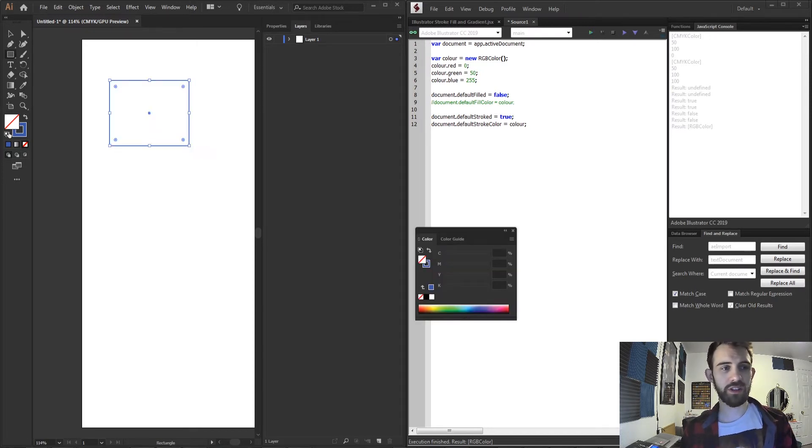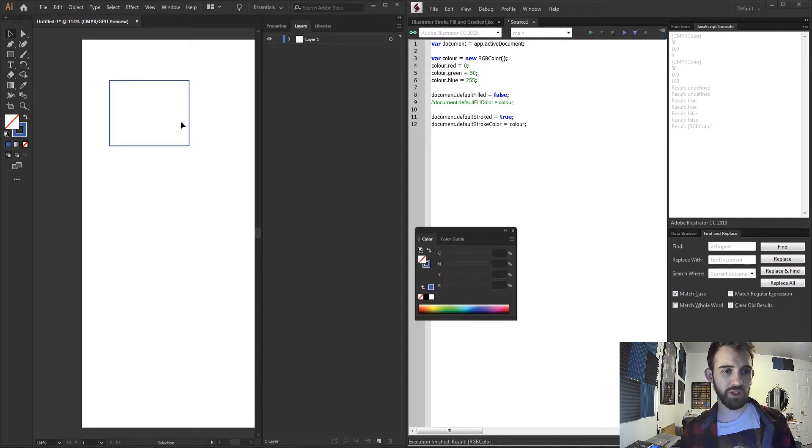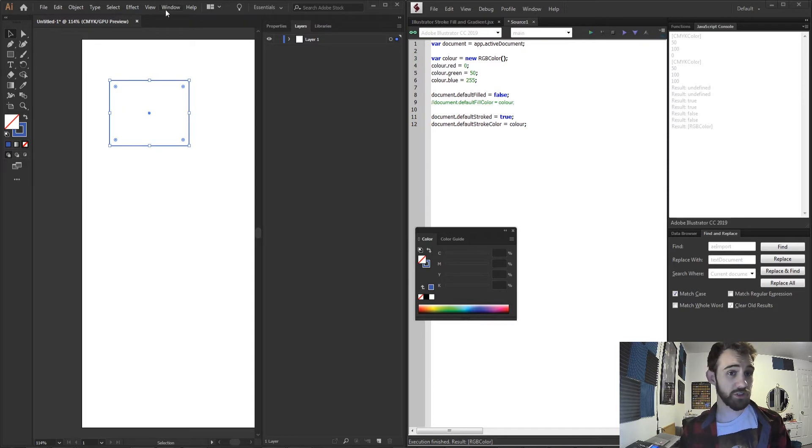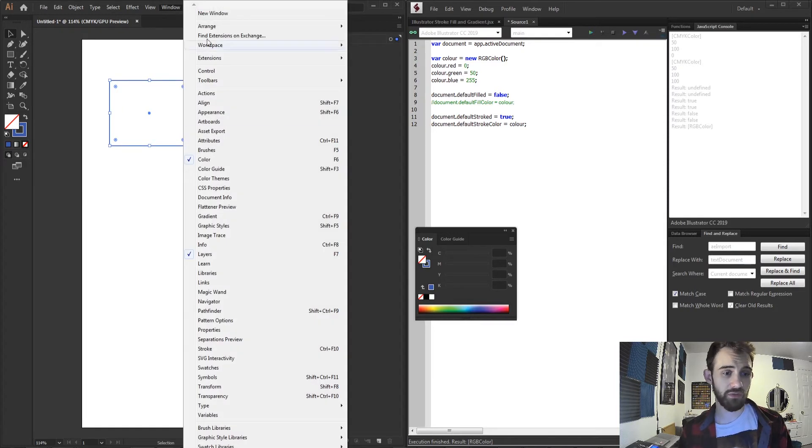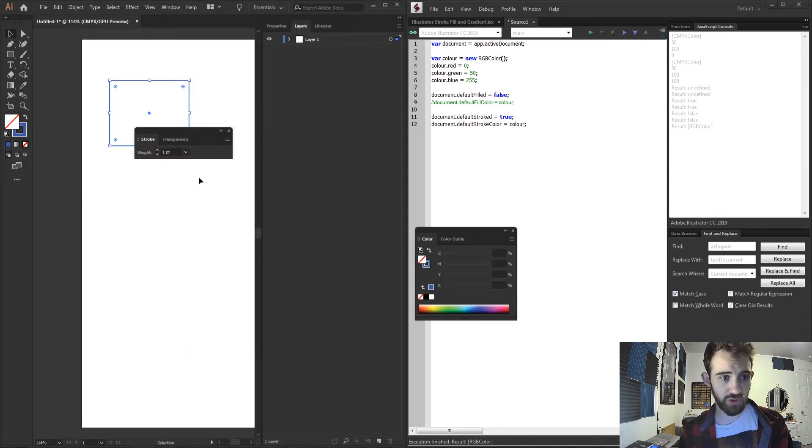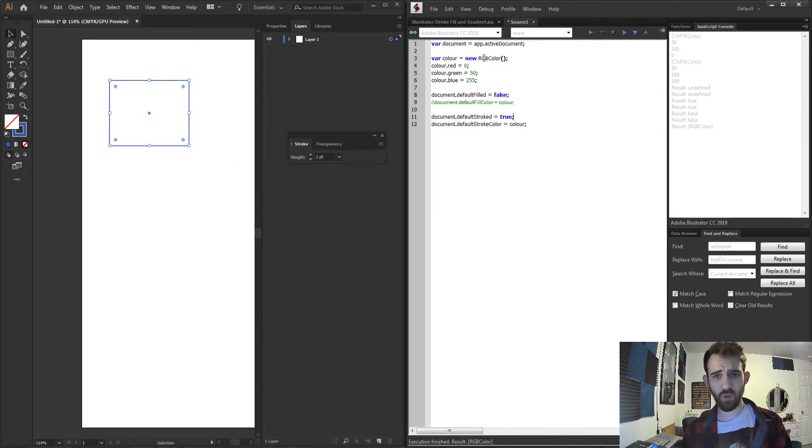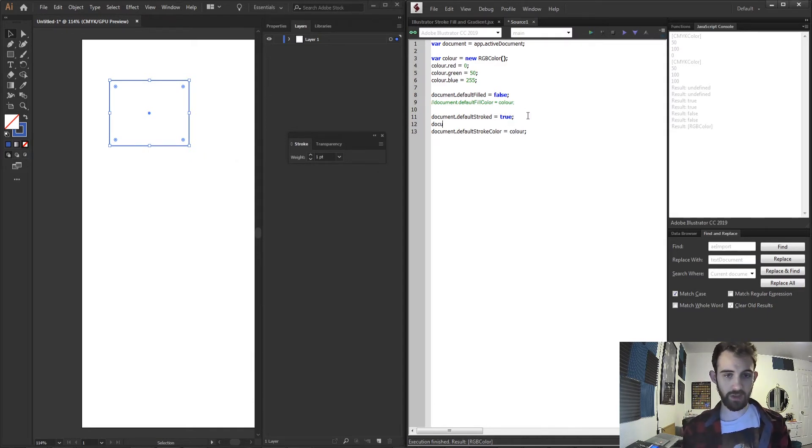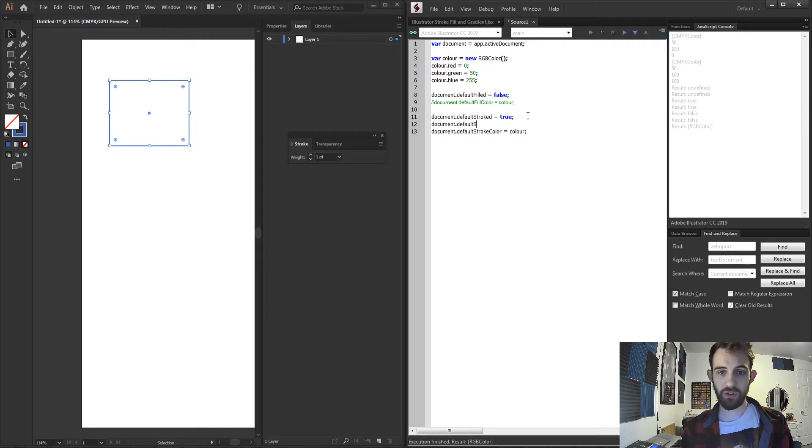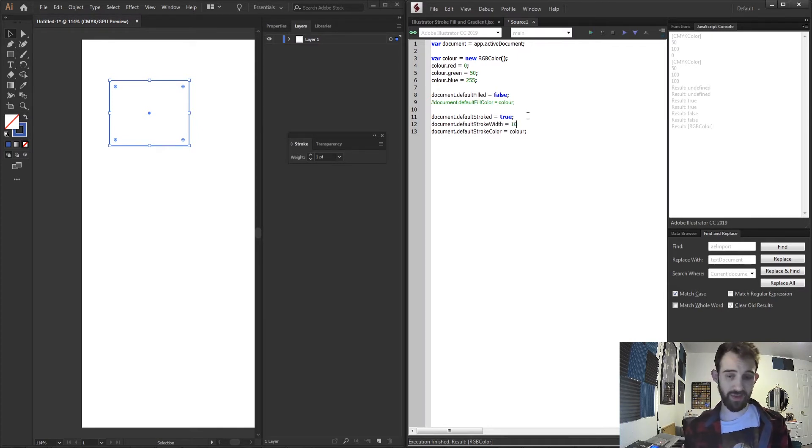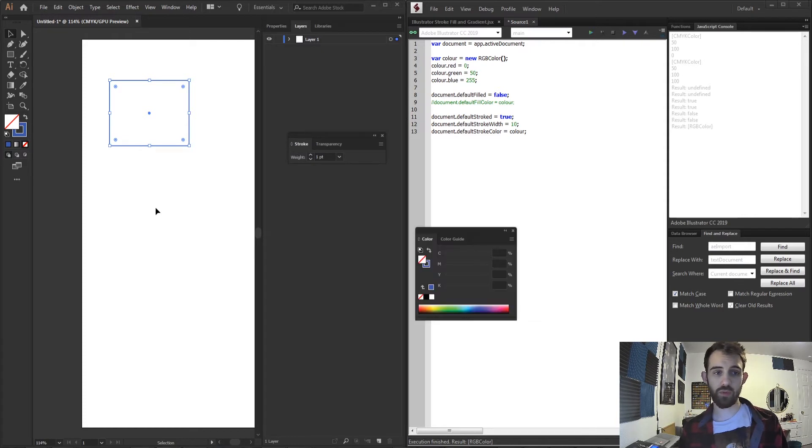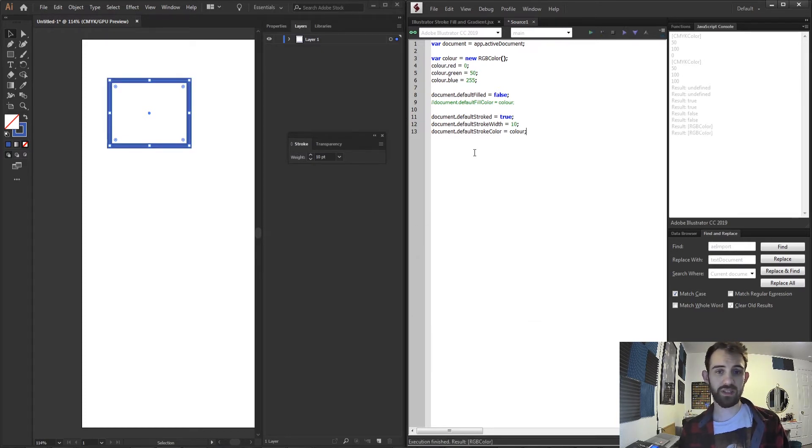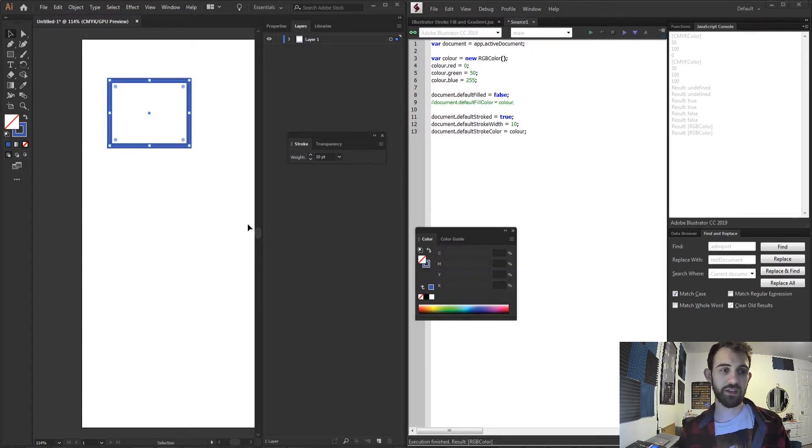One more quick tip regarding the stroke is if I create an object you can see it has a certain default stroke. If I go and check out the stroke window you can see it's set to 1. What I can also do is set the default stroke width. So if I grab my document.defaultStrokeWidth we can set it to maybe like 10 to make it very noticeable and if I run this you can see it's going to automatically update any shape I have there.